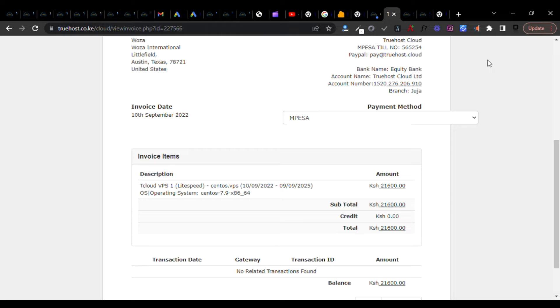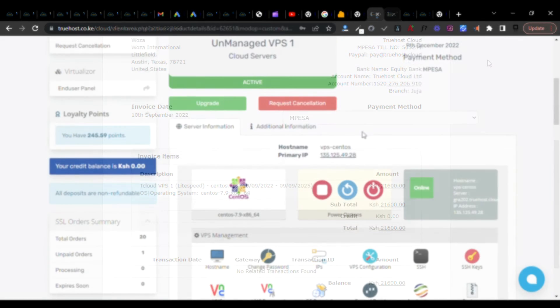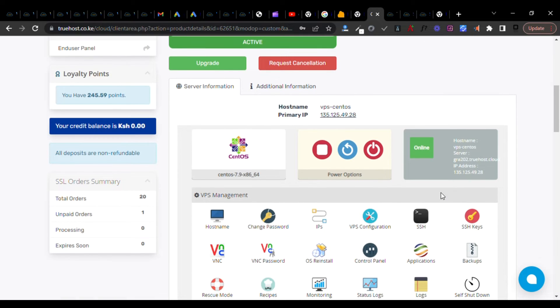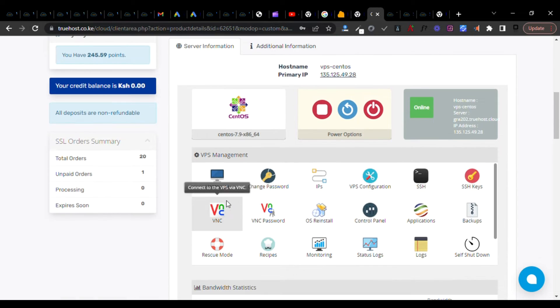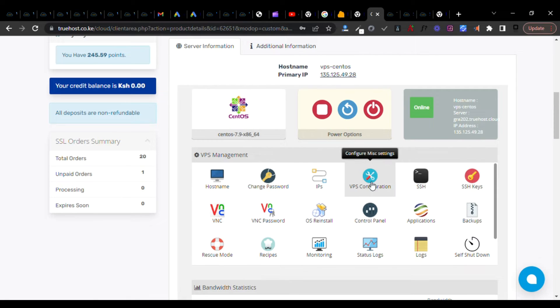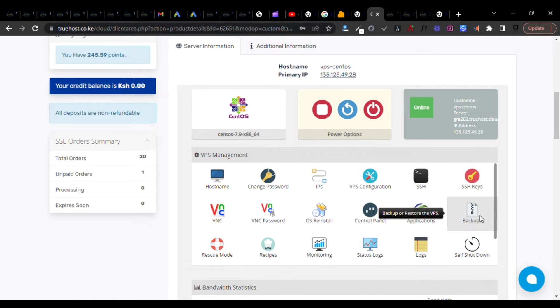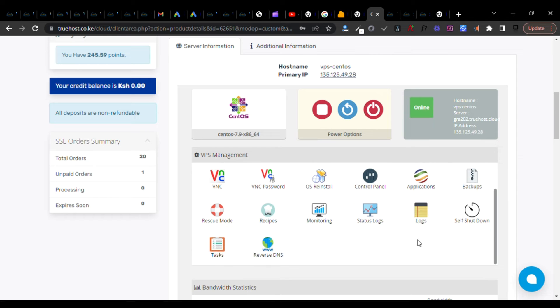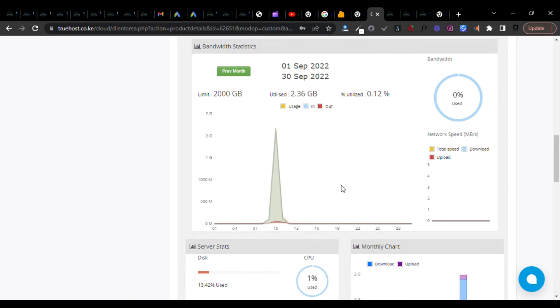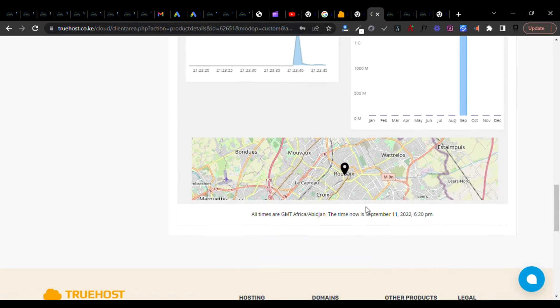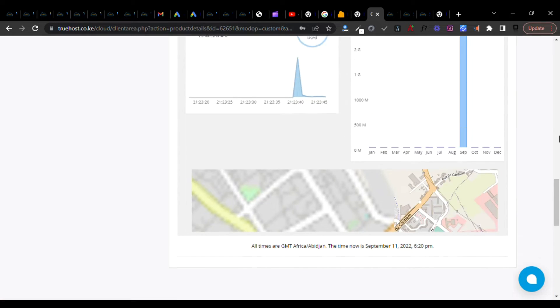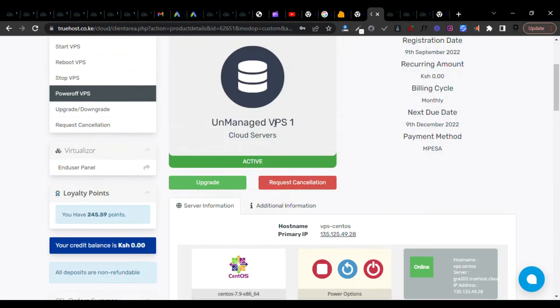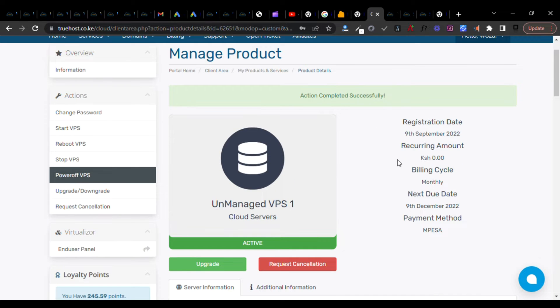As you can see, it's already deployed. It's CentOS with a power button and so on. Here we can change hostname, password, IP, configure SSH keys, VNC control panel, install applications, backup and restore, monitor, check the logs, DNS, bandwidth, and even the location.